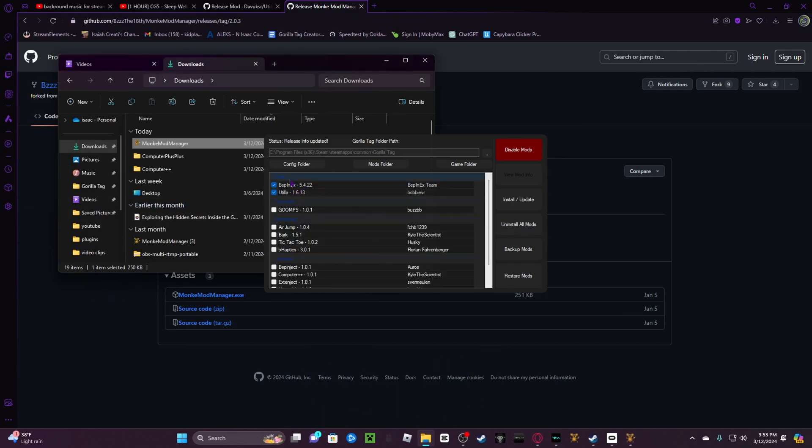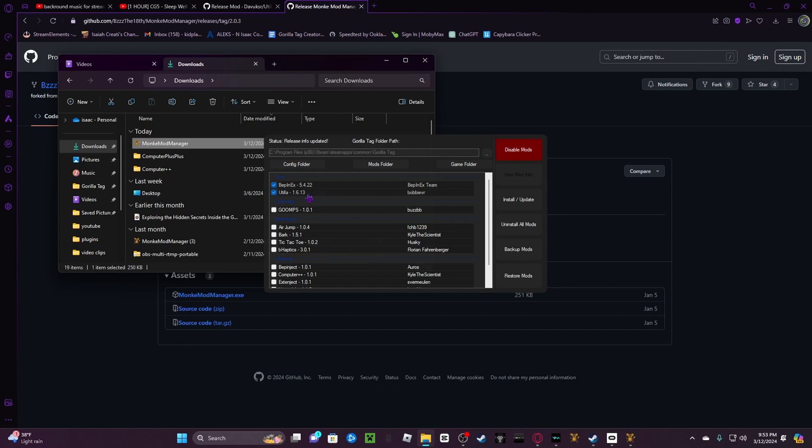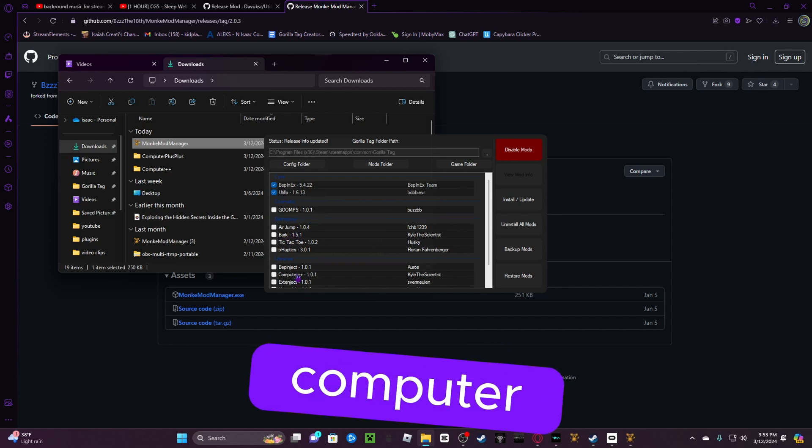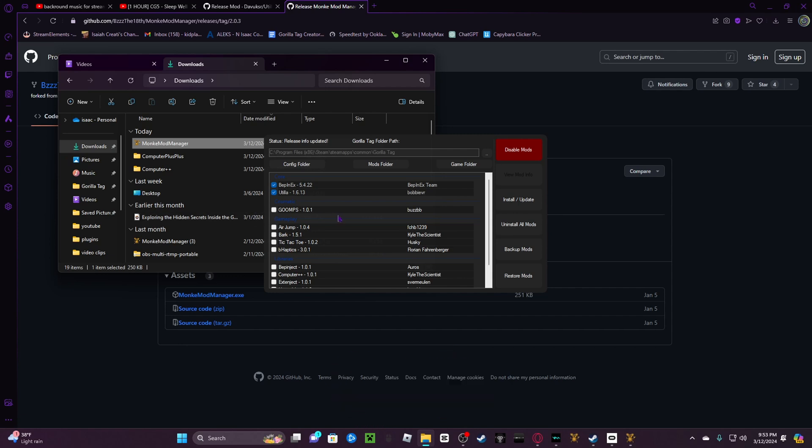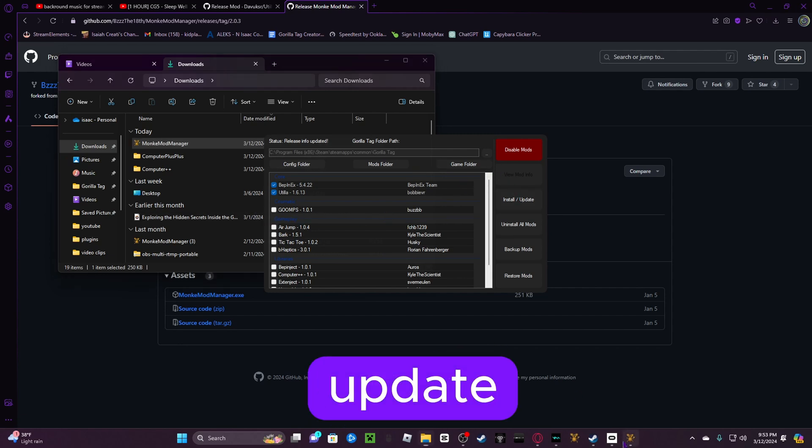You're going to select BepInEx, well I mean you don't have a choice. Then you're going to select Bark as well. Computer Plus Plus does not work, I'm so sorry. Then you're going to click on Install and Update.